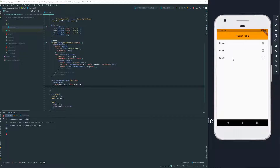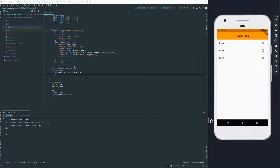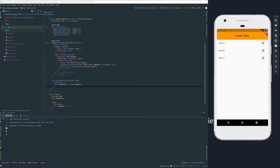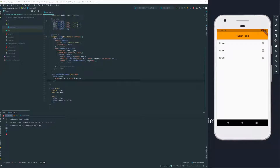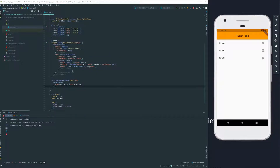We have a list now that is actually clickable and our items can be marked as complete. Now let's move to the next step. Our next step is to be able to remove an item, and again we're going to make use of another widget which is really useful and comes with its own animation and is very easy to use. But before that, we're going to clean up our code a little bit.